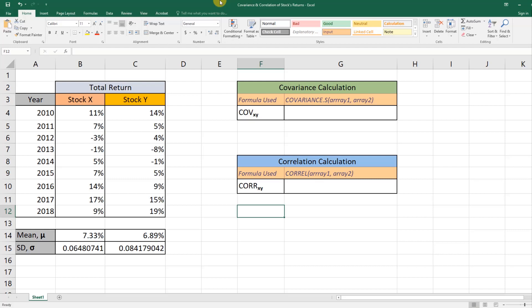All right, in this video we'll see how to calculate the covariance and correlation between two stocks' returns using Microsoft Excel.